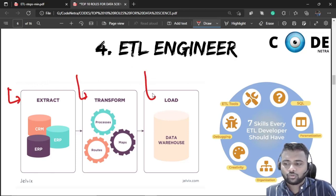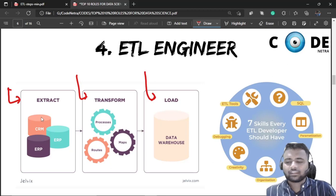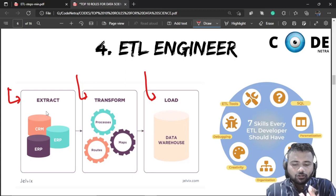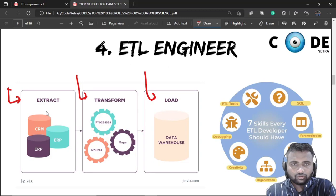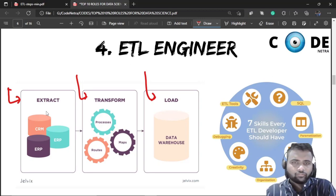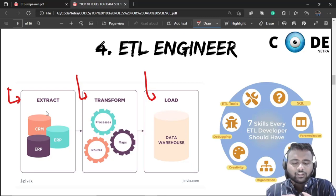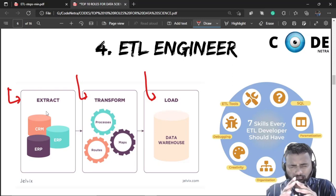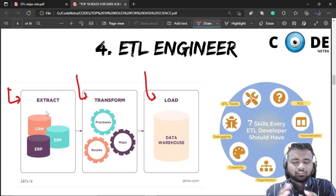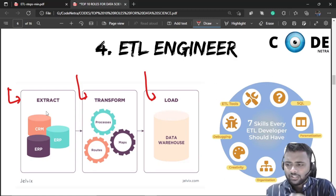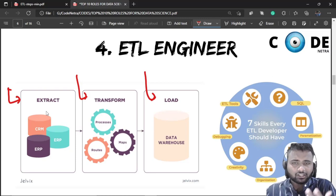In the Extract step, data is pulled from different data sources together — like e-commerce websites, data providers, company databases, CRM systems, ERP systems, and any type of organization, such as the retail industry or manufacturing industry.